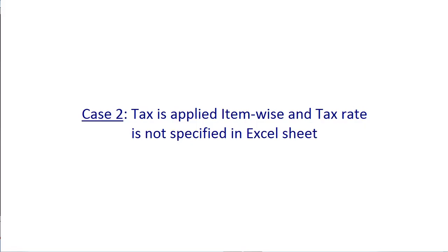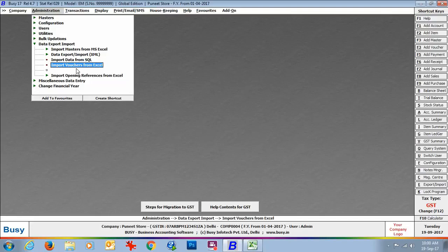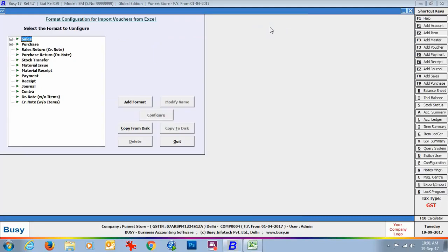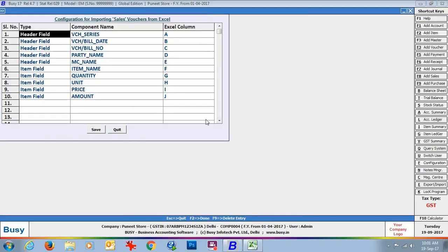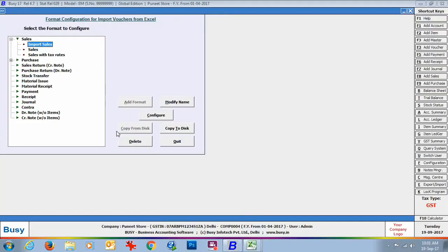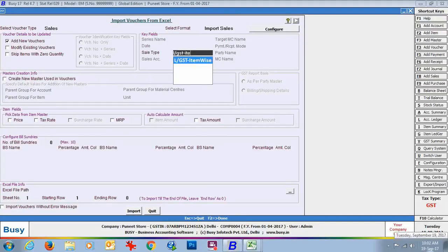Now we will discuss Case 2 — tax is applied item-wise and tax rate is not specified in the Excel sheet. We will again go to Import Vouchers from Excel. Here we have selected the voucher type as Sales and selected the format 'Import Sales'. You can see its configuration on screen with the various fields configured for this format. Next we open the Excel sheet — in the sheet you can see there is no column for the tax rate. Here simply the item name, quantity, unit, price, and amount fields are appearing. These tax details will be picked from item master — specifically, whatever tax category is specified in the item master, BUSY will pick the tax rate from that tax category. Specify the sale type — here we have taken the sale type as GST Item Wise.